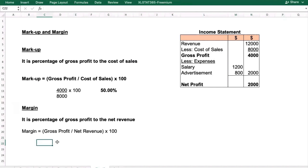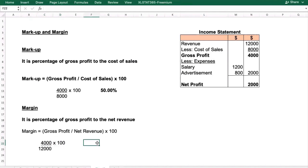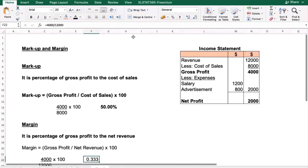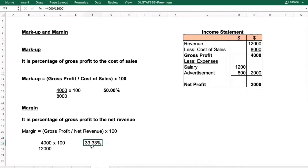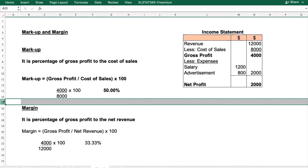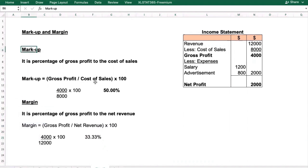Using the same data, gross profit is 4,000 and revenue is 12,000. So margin = (4,000 ÷ 12,000) × 100 = 33.33%. To summarize: both markup and margin are percentages of gross profit, but markup is based on cost of sales while margin is based on net revenue.